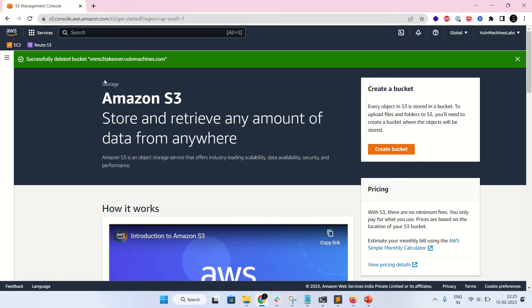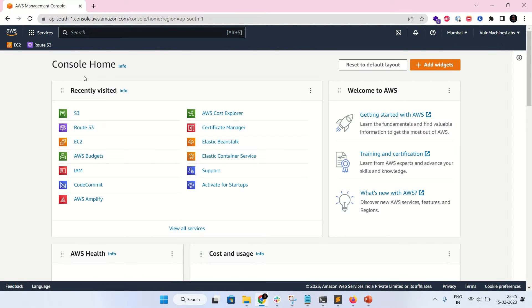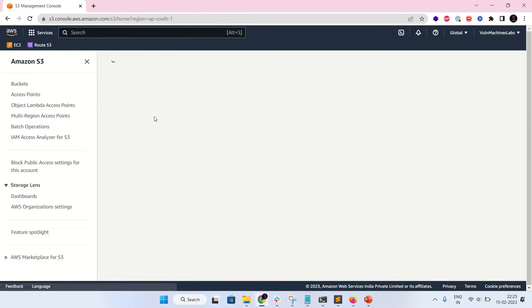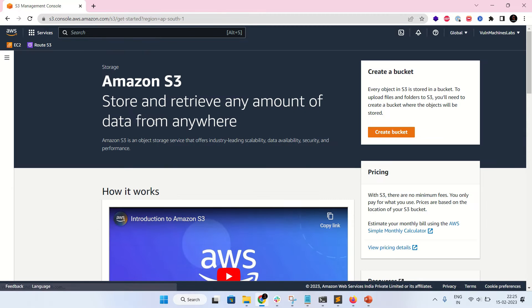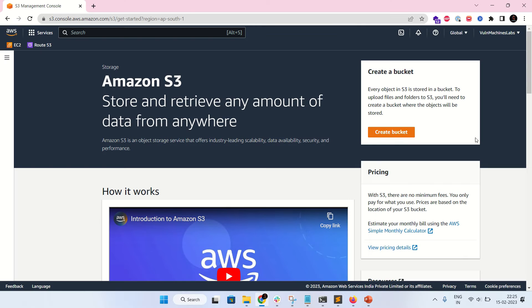So let's take it over. Log into AWS S3 and go to S3. This is the dashboard of the AWS console home, so go to S3.